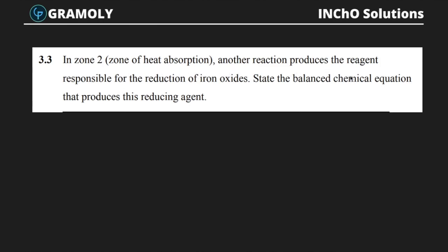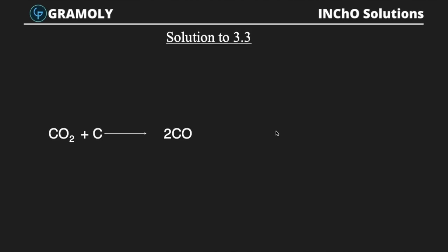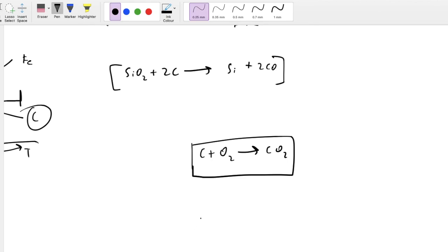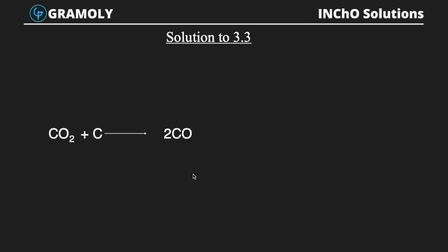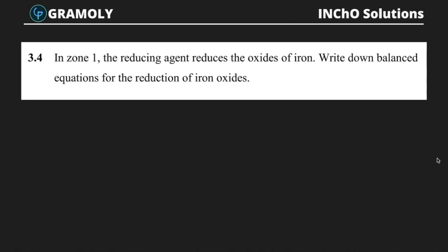Problem 3.3: In zone 2 — the zone of heat absorption — another reaction produces the reagent responsible for reducing iron oxide. State the balanced chemical equation that produces this reducing agent. This is also factual data about what happens in the blast furnace. The answer is: CO₂ + C → 2CO — releasing carbon monoxide as the reducing agent.